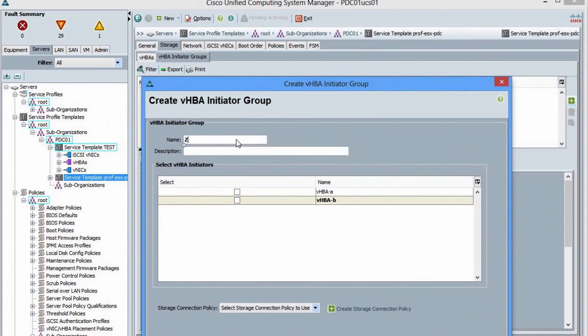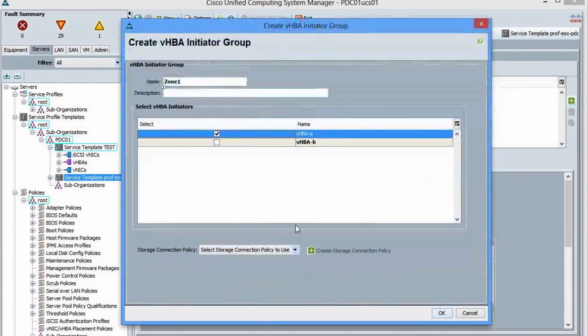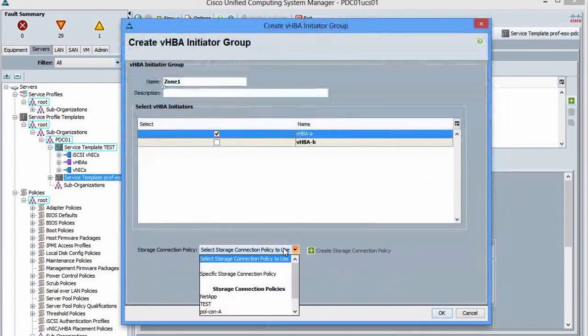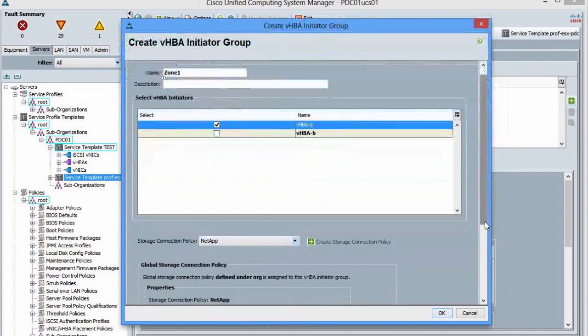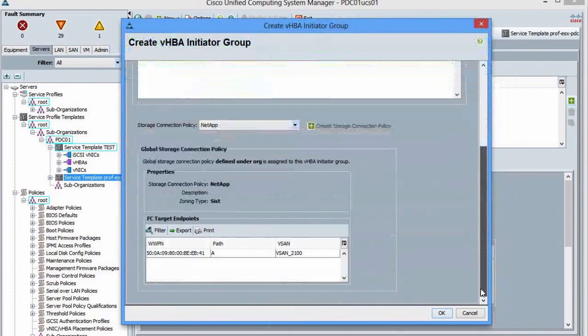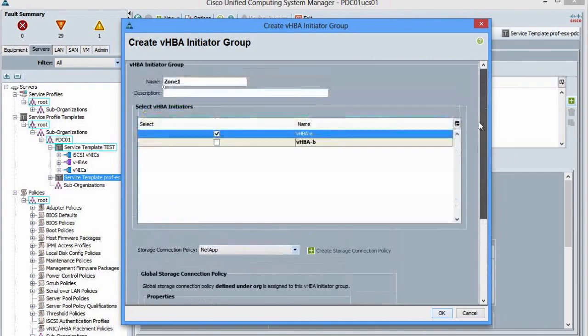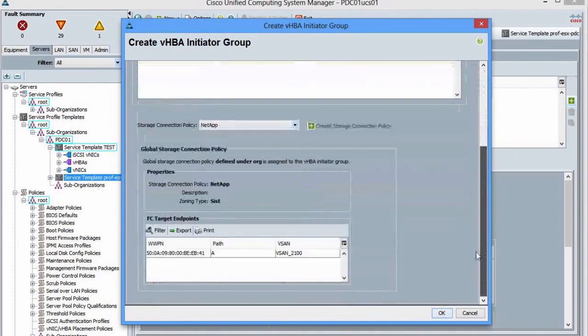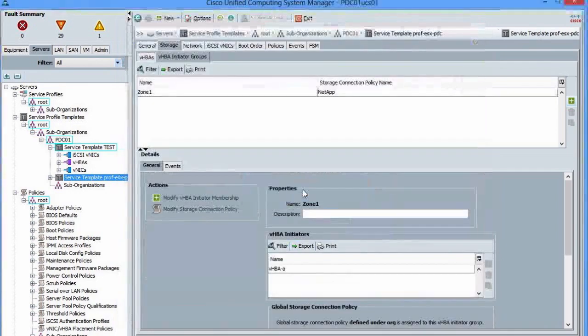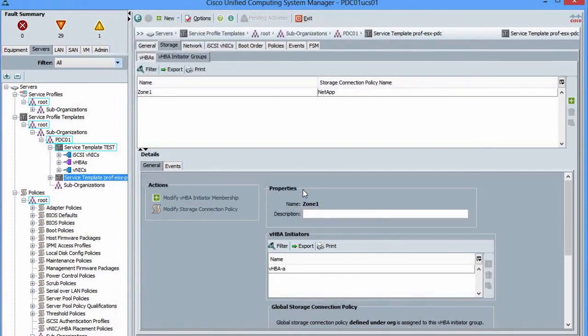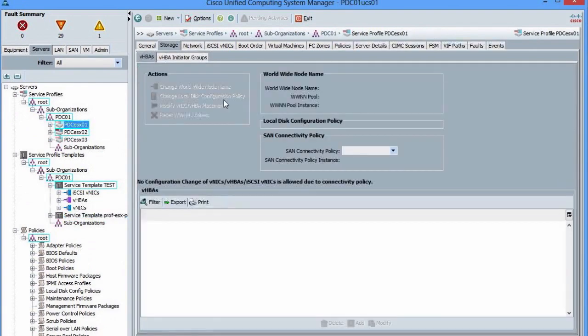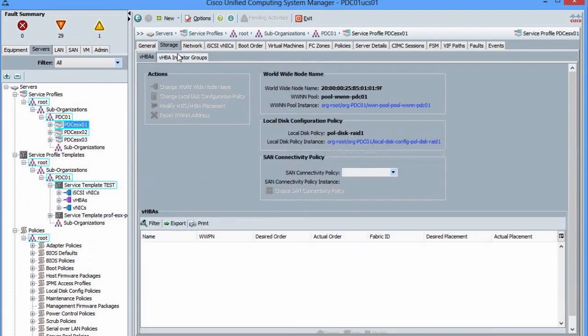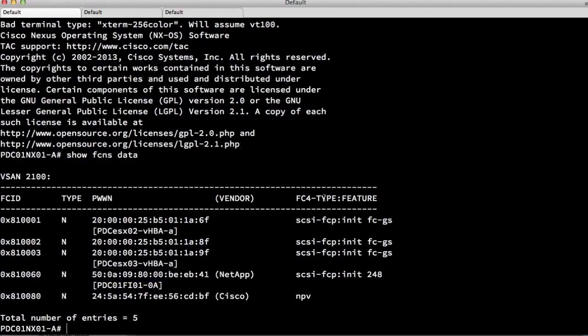But now I say this is zone one, for example. And I say my VHBA for fabric A is going to be zoned together with my NetApp. And that NetApp says this port worldwide name. So this is going to zone VHBA together with this particular NetApp array. Done. And that zoned it together. And that's immediately going to be applied as well. Zone one is configured. So let's check that on the CLI.